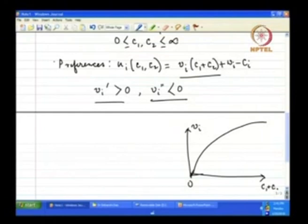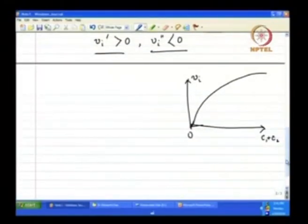Let us suppose that V_i starts from 0 to avoid complications. Now, the question is: if this is the setup — two players, each can contribute towards the public good with contributions C1 and C2, and utility functions are given — what is the equilibrium? In particular, will there be any equilibrium where people just don't contribute and no public good is constructed? We want to solve this problem using the idea of best response functions.